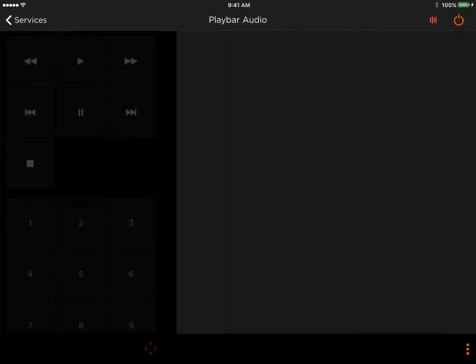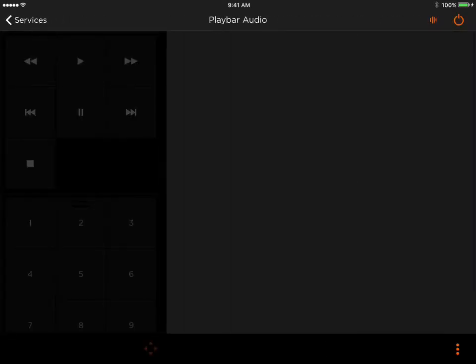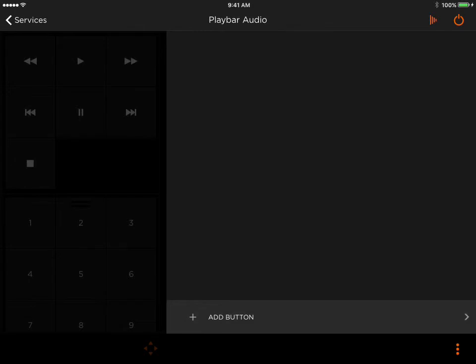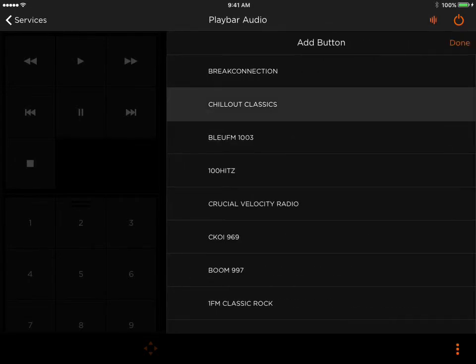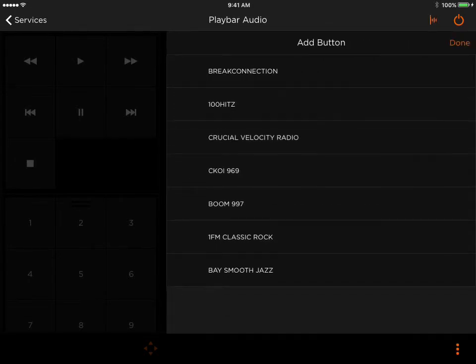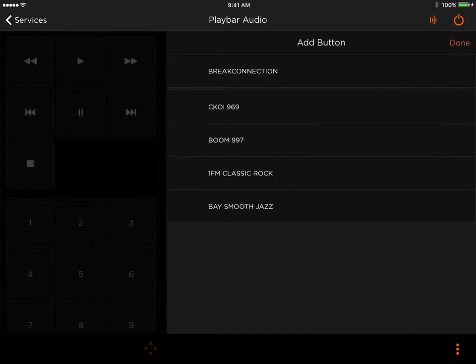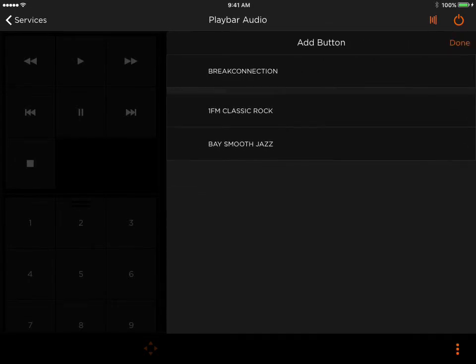Hit the three little dots, scroll down, Add button, pick the stations you want to add.